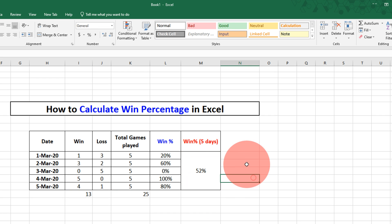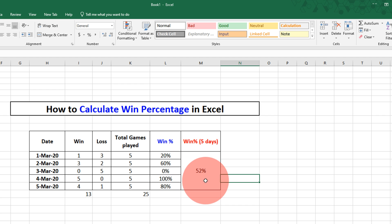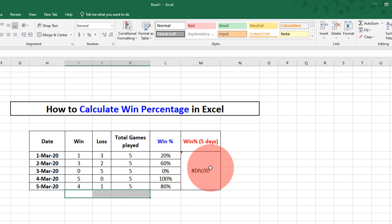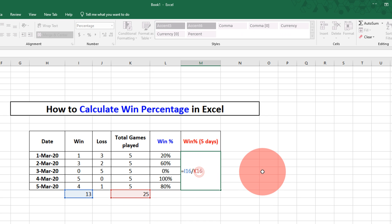This is the winning percentage for 5 days which is 52%. Remember, if you delete these numbers you will get an error. If you don't want the error, just type equals 13 divided by 25 and press enter.